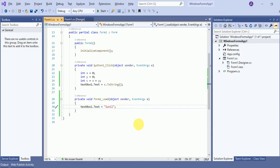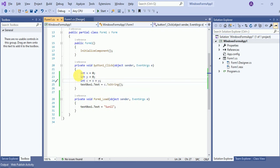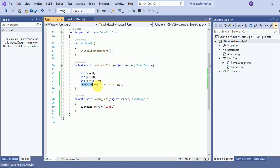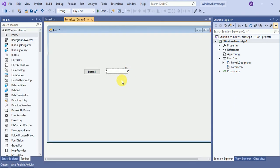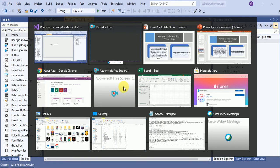In C#, every time we define any kind of logic we have to define a variable. For example, if we are going to calculate two numbers, we define x equals zero, y equals one, and in a third variable we hold x plus y. After that we fill our text box with c.ToString().